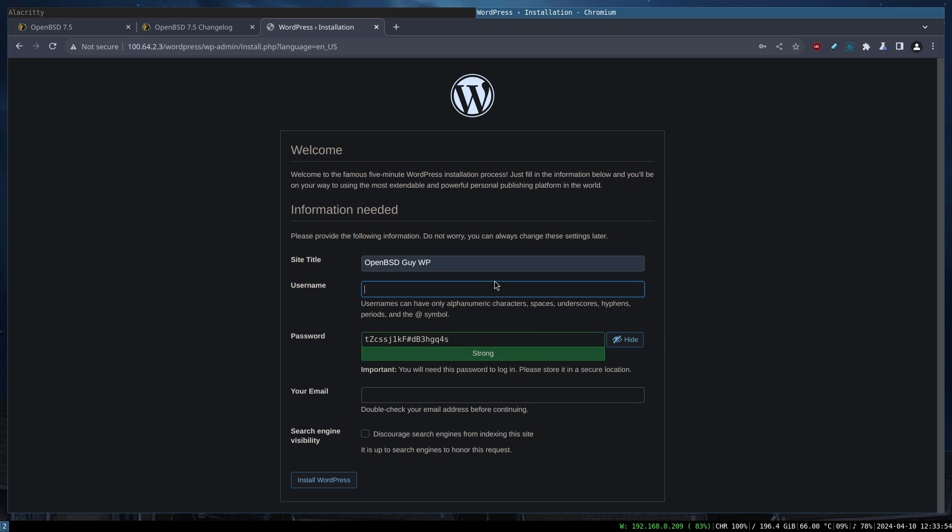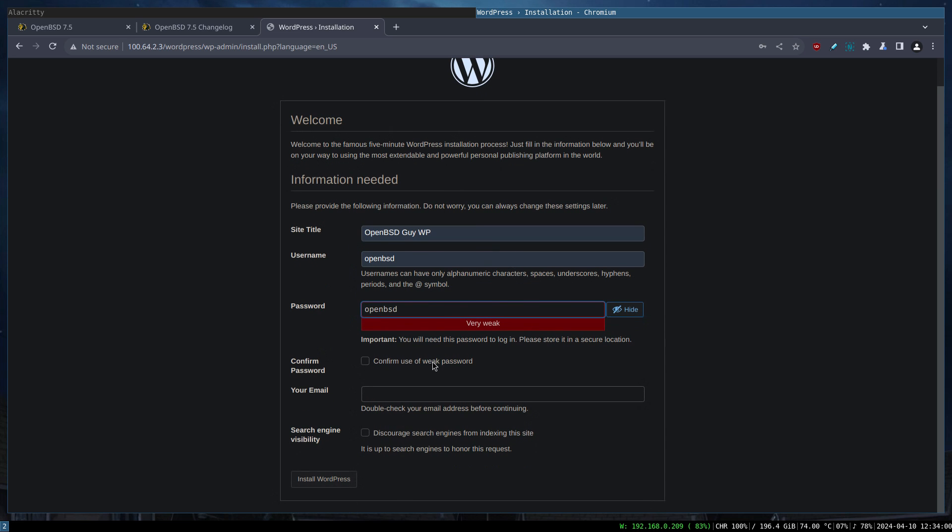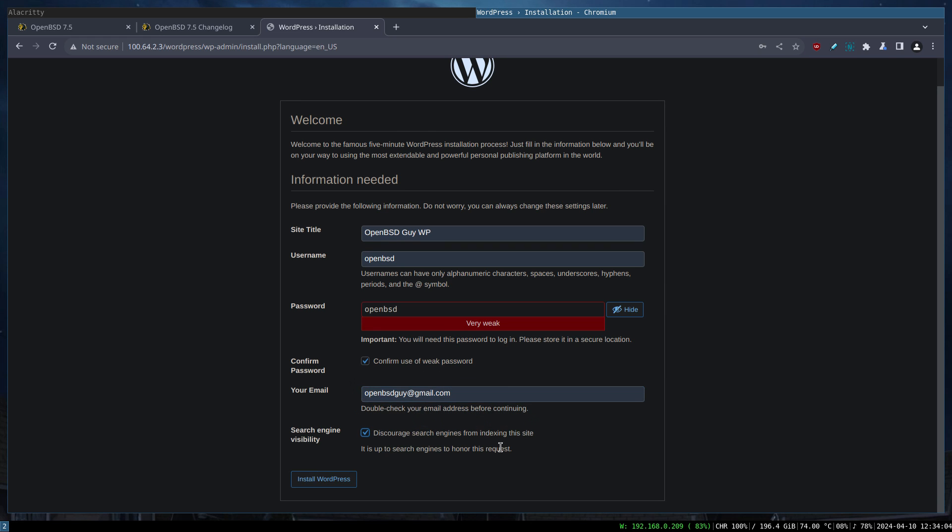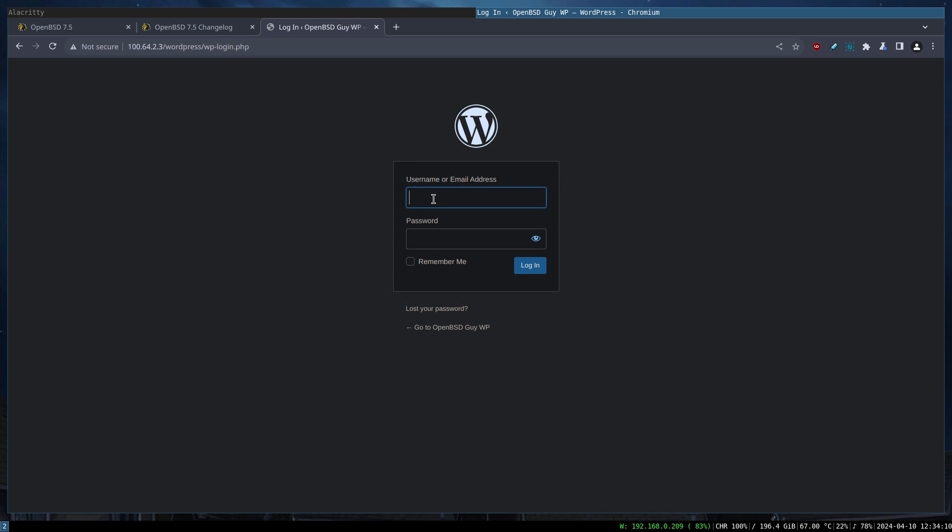What will be the name of the website? I set it to OpenBSD Guy. Enter the username, password, confirm, and pass the email. Discourage from search engines. Now we should have the installation done.